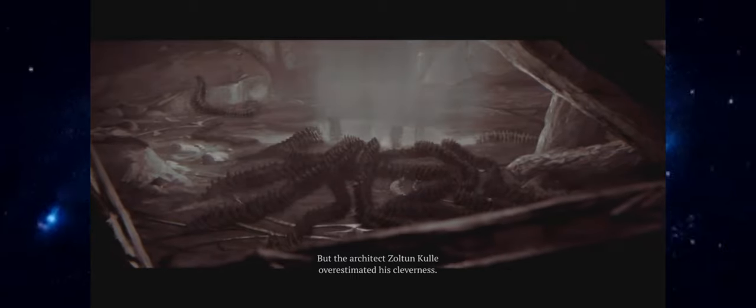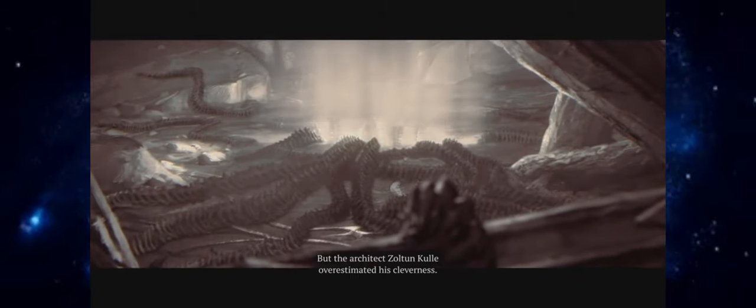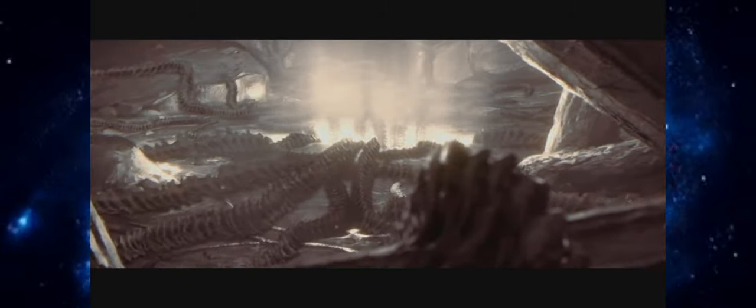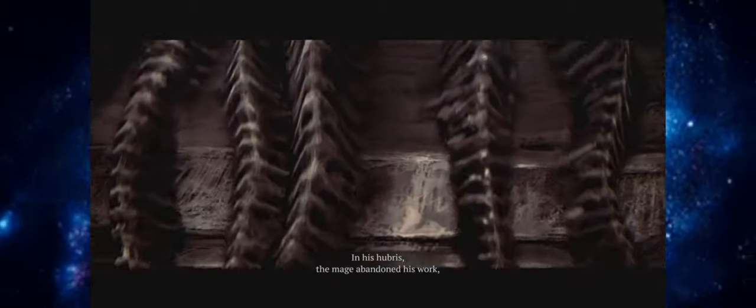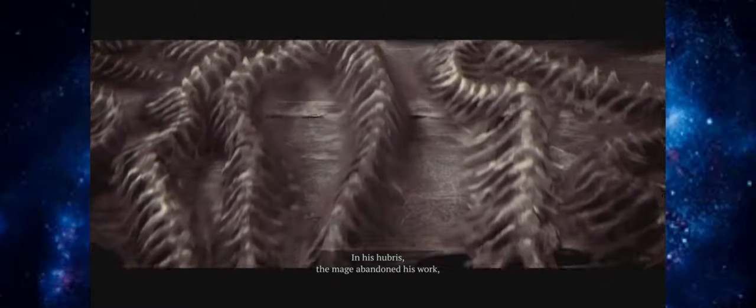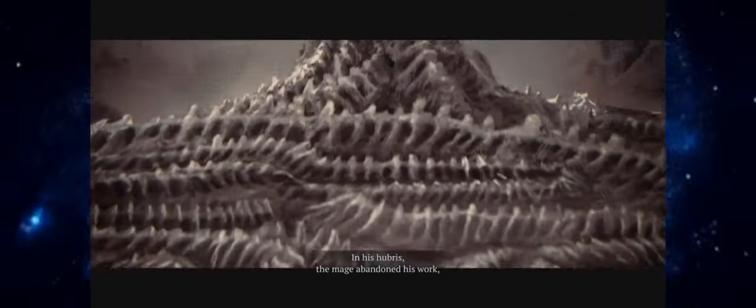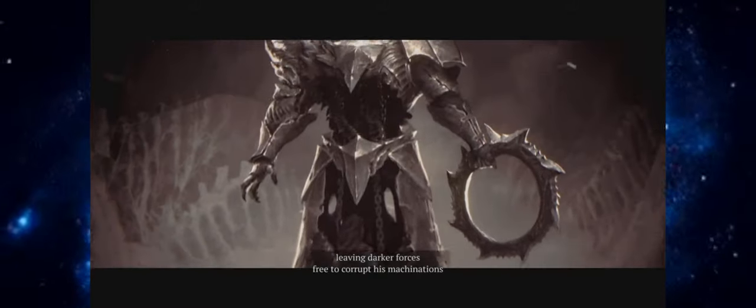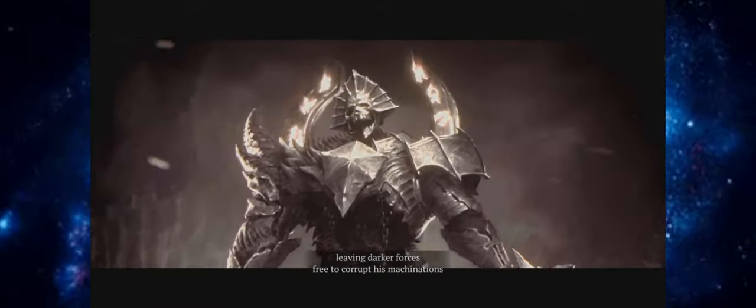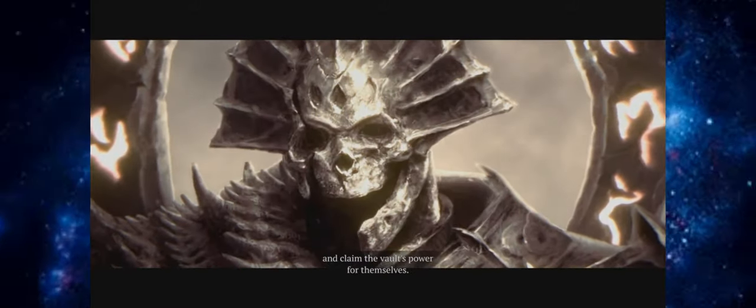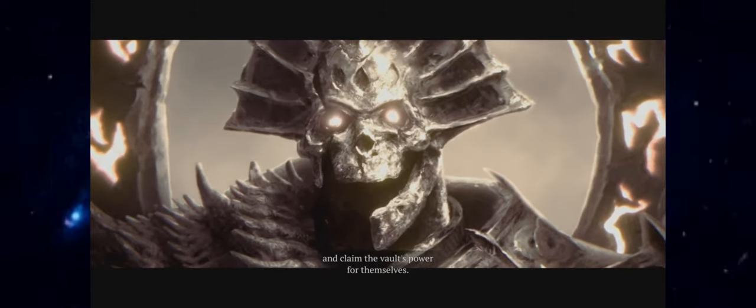But the architect Zoltan Kul overestimated his cleverness. In his hubris, the mage abandoned his work, leaving darker forces free to corrupt his machinations and claim the vault's power for themselves.